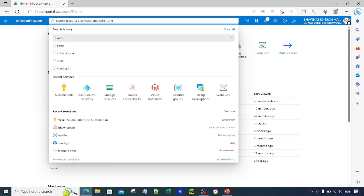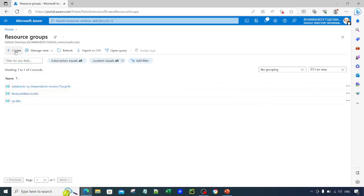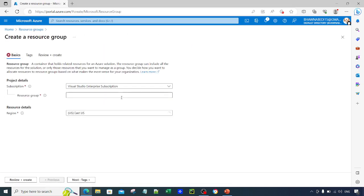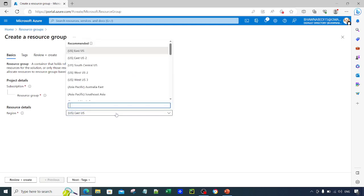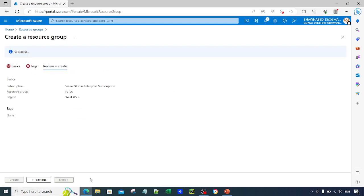Now let's move ahead and see how we can start the setup. First of all, we need a resource group. Let's go ahead and click on Resource Group and create a new one. Let's call it RGUC — UC means Unity Catalog. Let's select the West US 2 region, click on Tags, nothing to add, then Review and Create, and click Create.